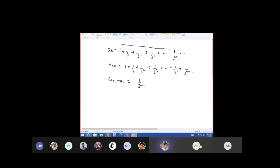So this value is greater than zero — positive, greater than zero for all values of n. That means this sequence is an increasing sequence.